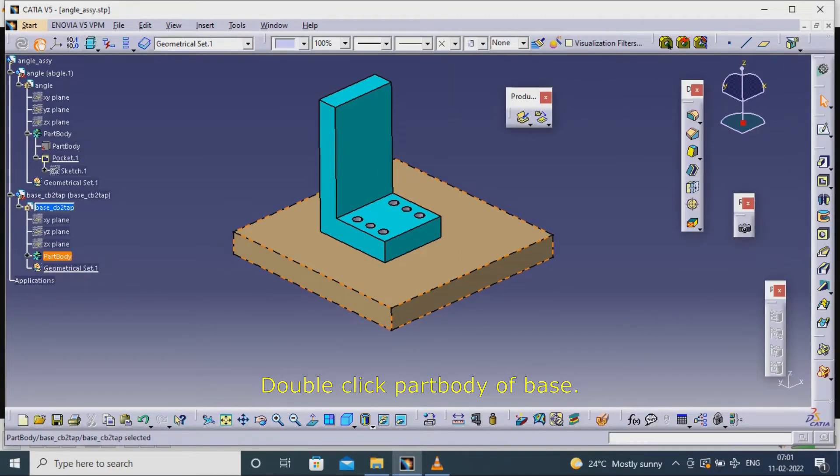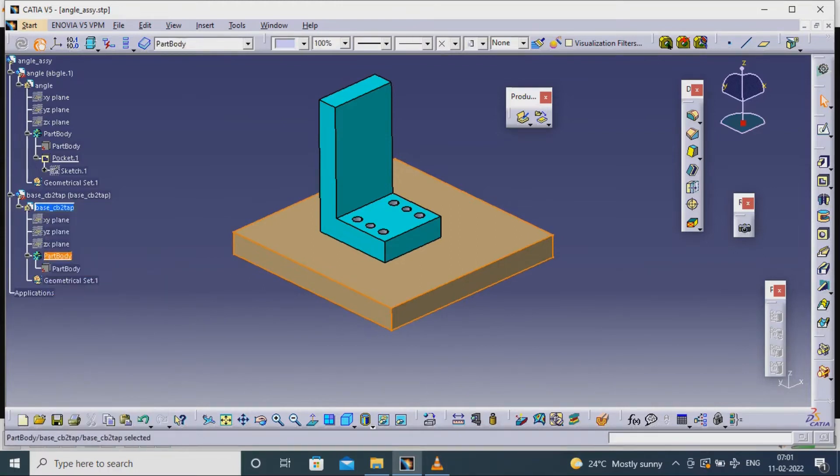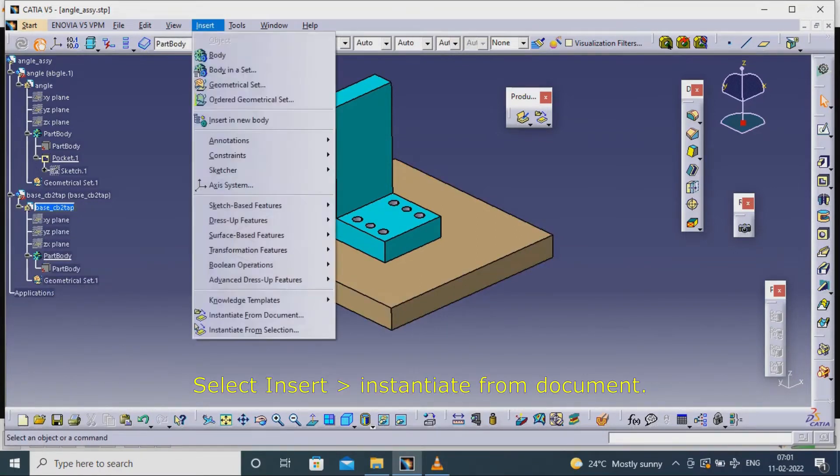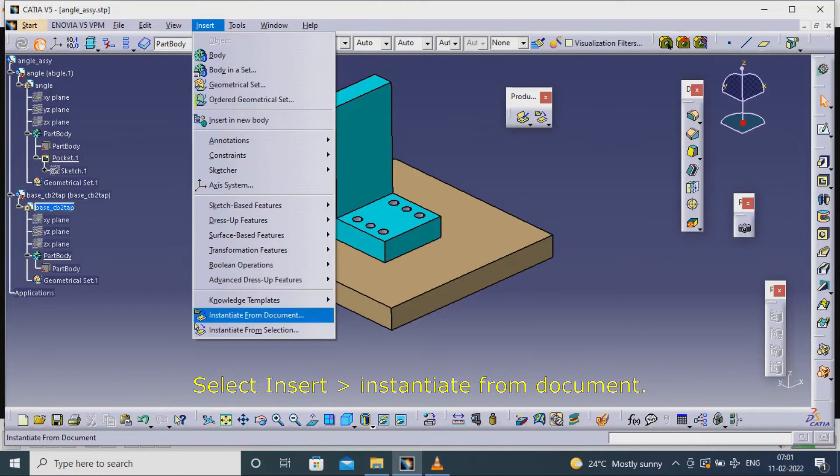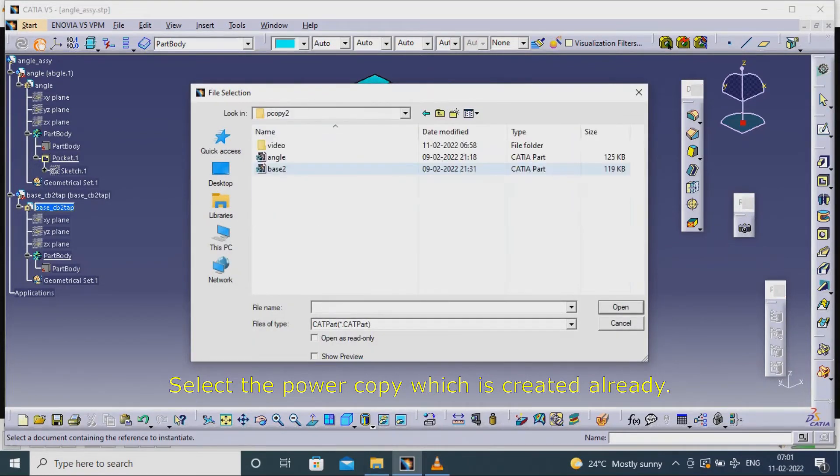Double click part body of base. Select Insert, Instantiate from Document. Select the power copy which is created already.